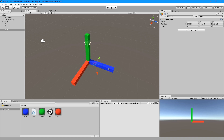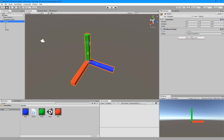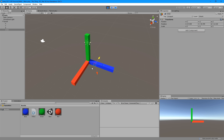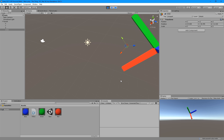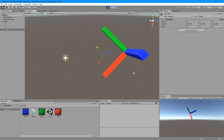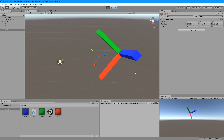Use this script by adding it to the parent game object, then assigning the field to the child, which is here. Then you can move the child, and when you push keypad 0, it'll move the parent to the position and rotation of the child, regardless of the initial position or rotation.